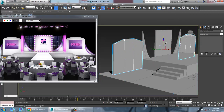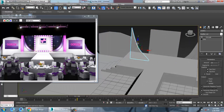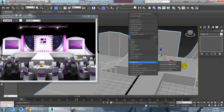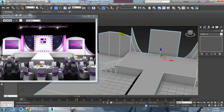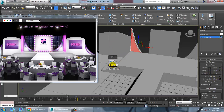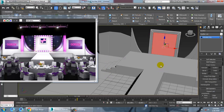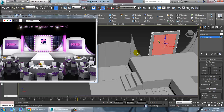You can generate details from this and make a duplicate. Select this, press 4 to go to polygon level, and use the Inset option if required. If you don't require it, you can keep it as is. You can also use Inset here if needed.